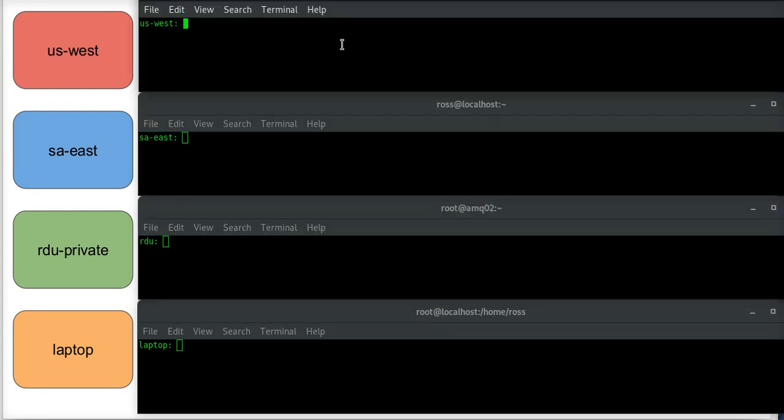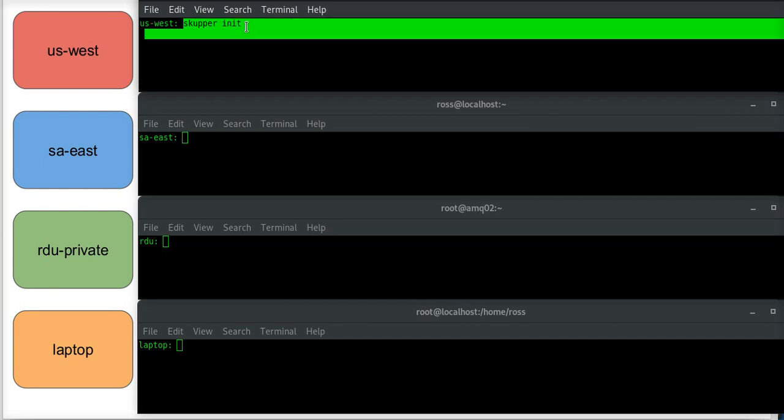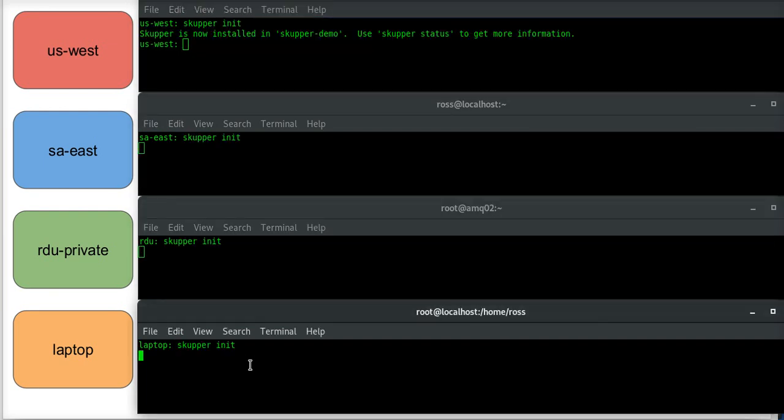So I'm logged in now, I've got a shell into each of my locations, and I'm going to start by deploying Skupper. Skupper init is the command I use. I will run this in each of my locations.